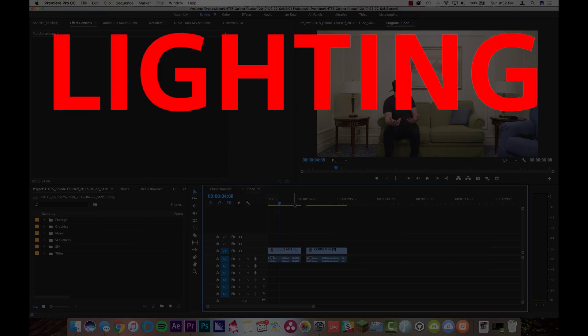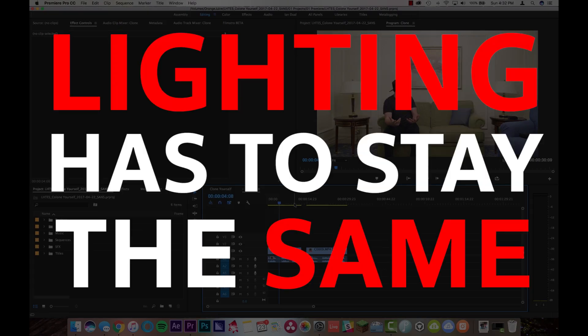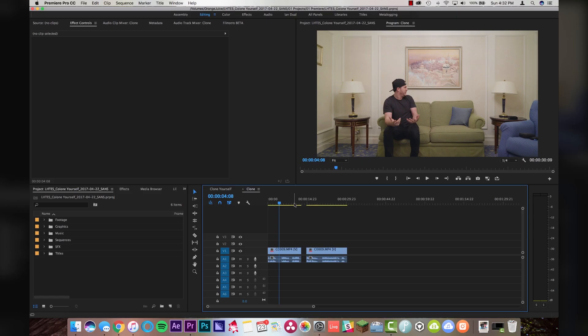And number two, your lighting has to stay the same. Indoors, with the windows closed, with the blinds closed, and controlled lighting is gonna be your best bet. As soon as you try to do this thing outside and there's shadows and like trees are moving because of the wind and like the sun, there's clouds, it gets really inconsistent and it's gonna be really difficult to make look perfect.